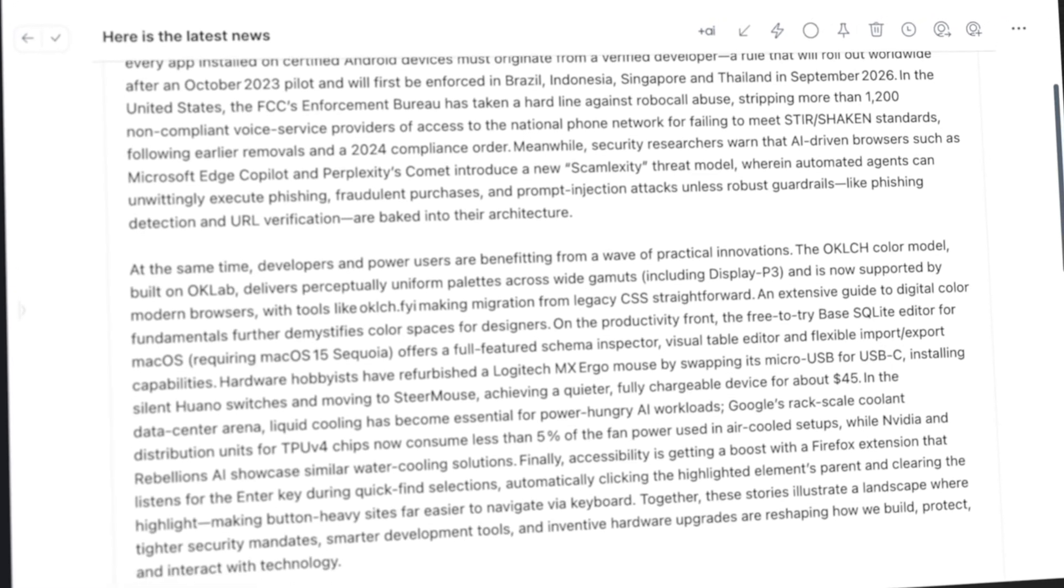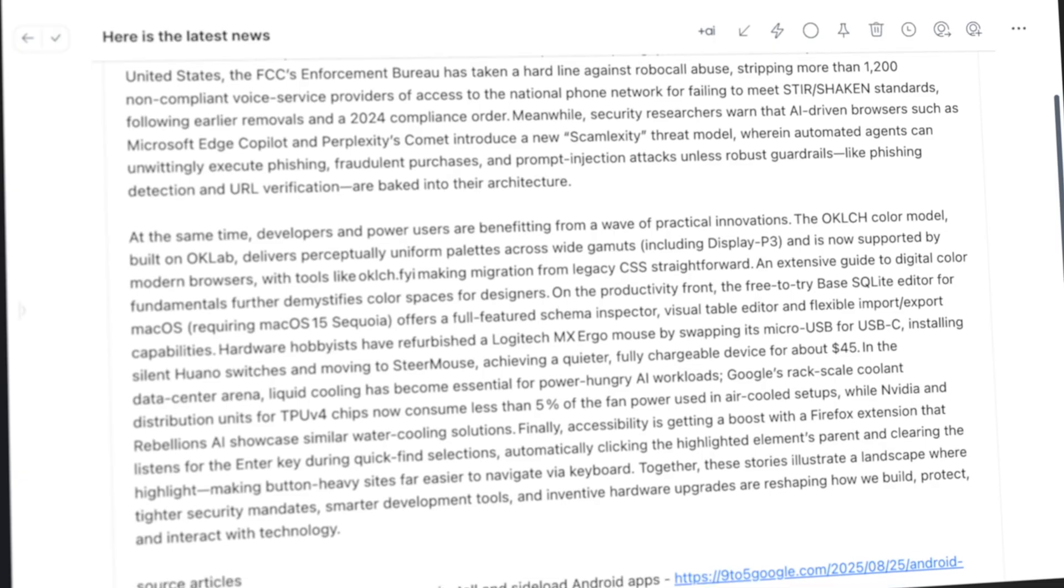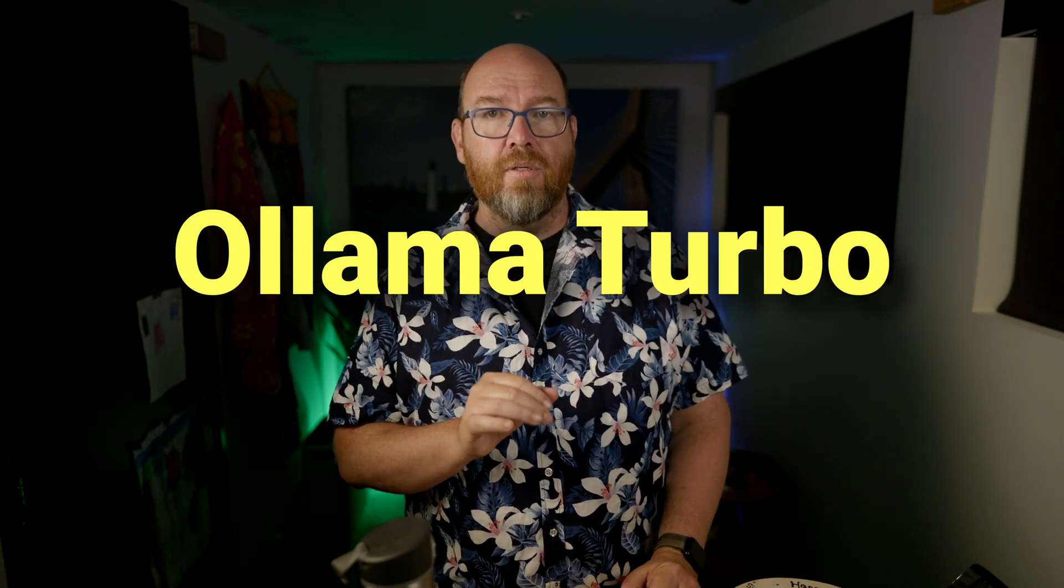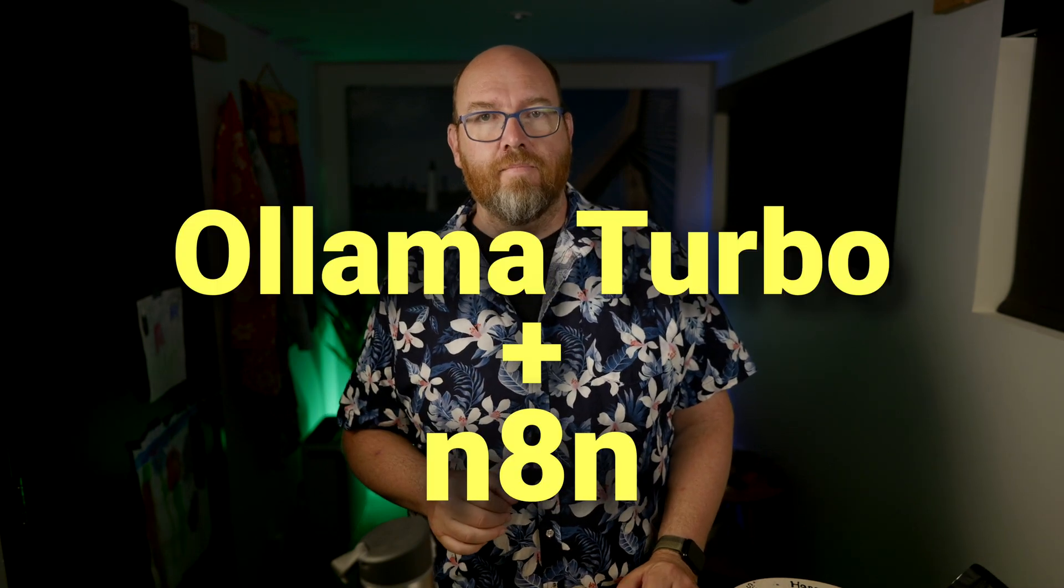Here's the email I get every day. It tells me in a few short paragraphs everything that's important to know in the tech world today. That's exactly what we'll build in the next few minutes using Olama Turbo and N8n.